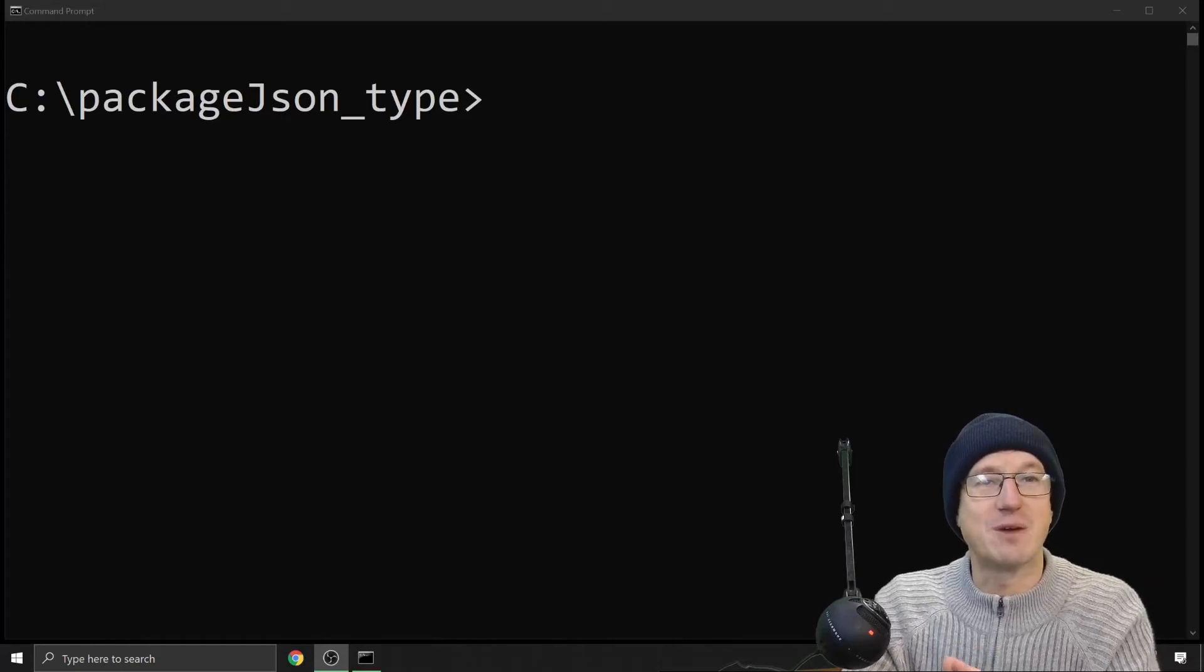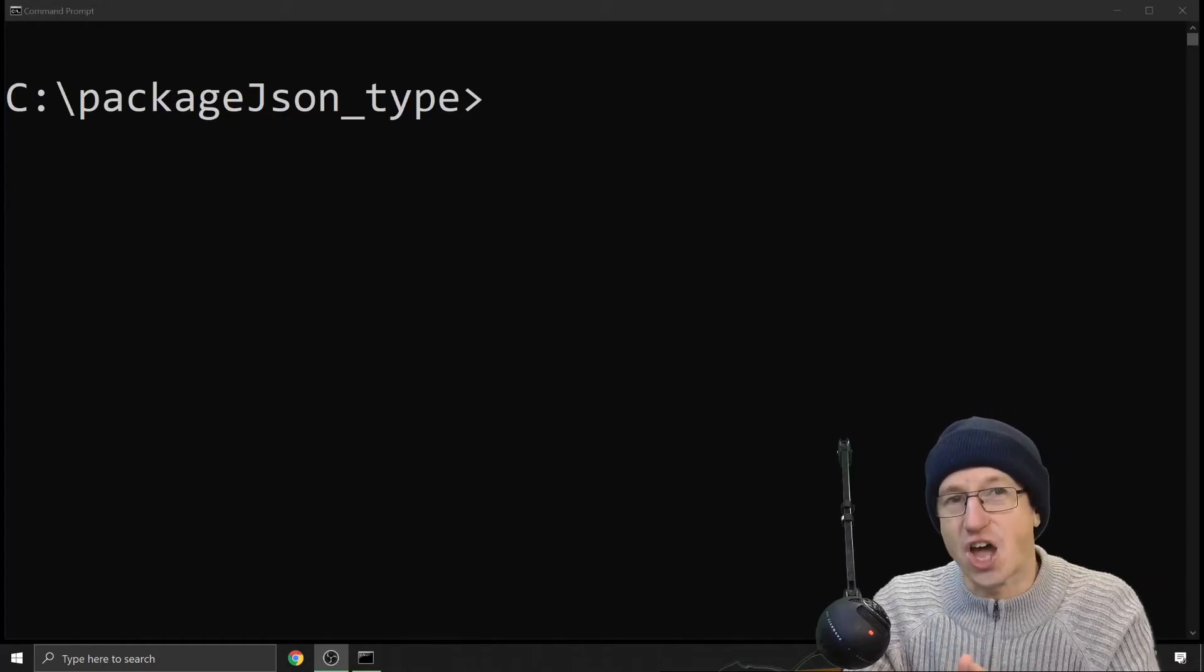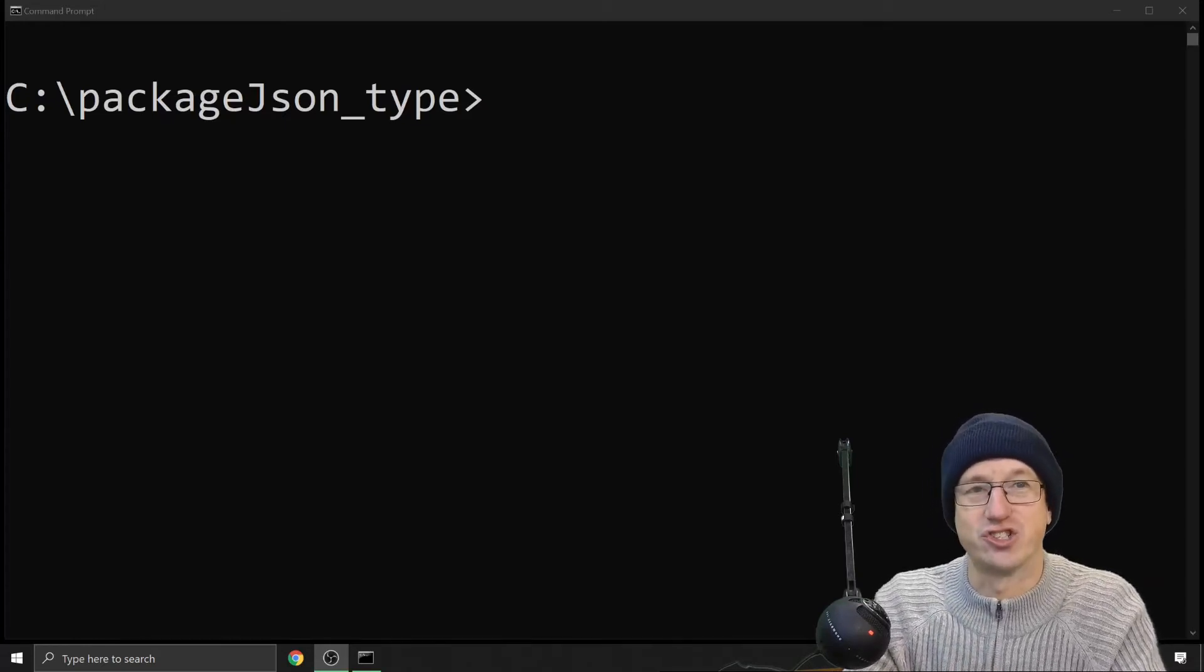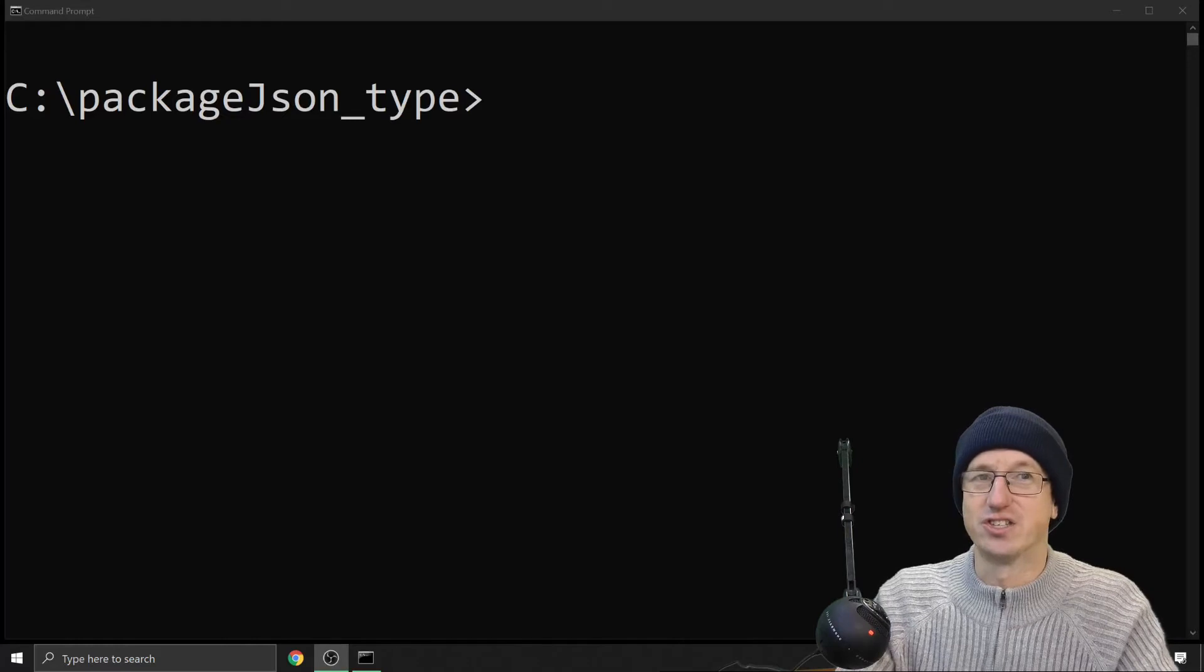Greetings friends, welcome. Today we're talking about the type keyword in package.json.